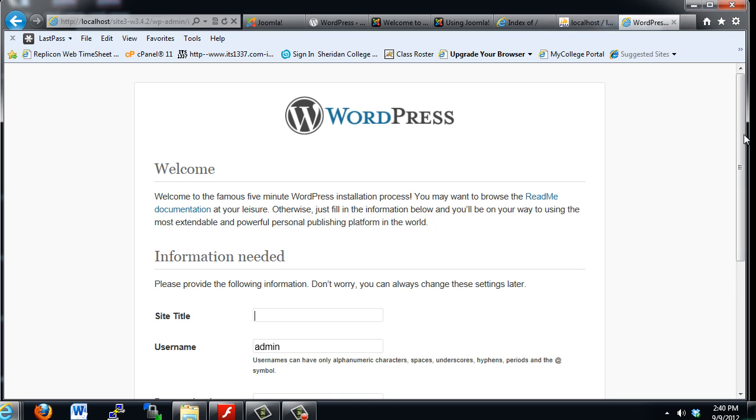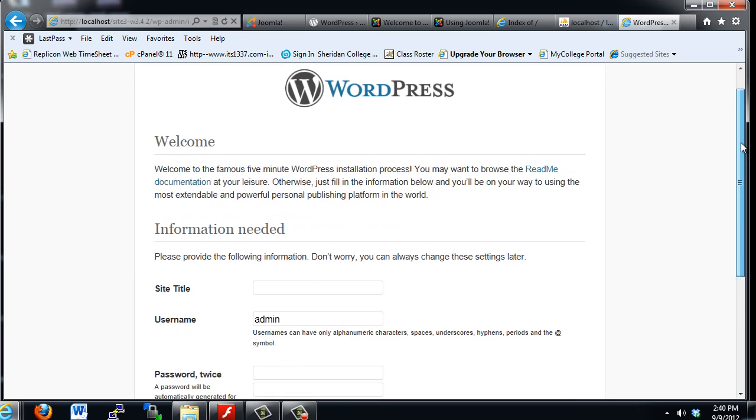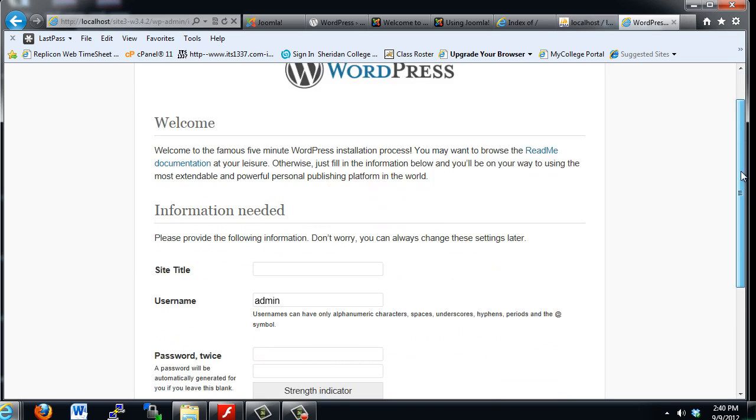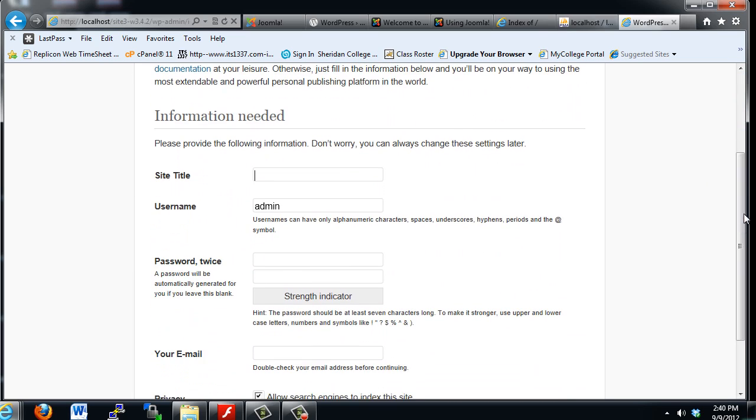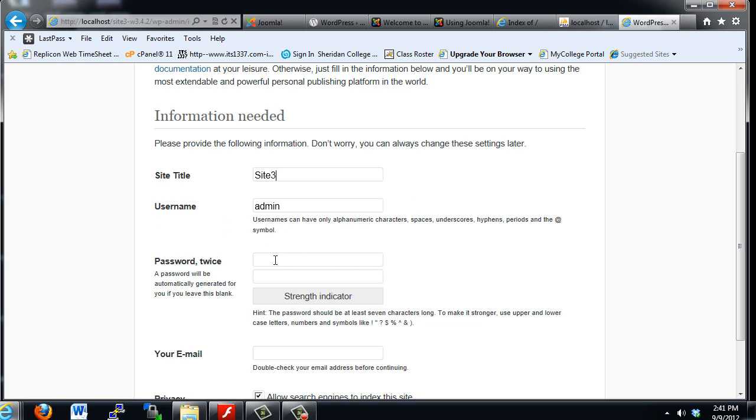And it says Welcome. What is going to be your website title? I'm going to say Site3. This is our third site that we're creating. We've already created two Joomla websites. Username, we'll say Admin, we'll stay with the default. And Password. Put in the same password I was using for the other site.